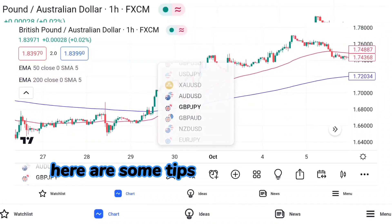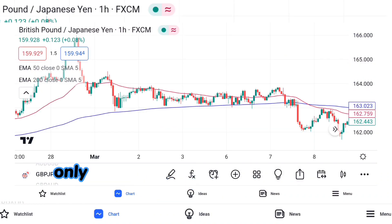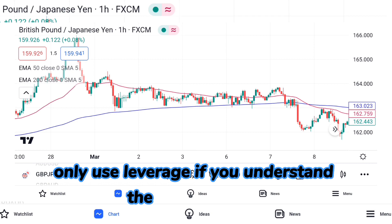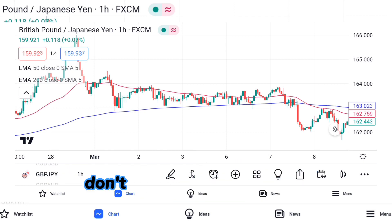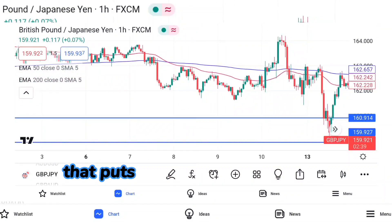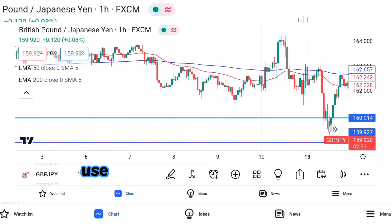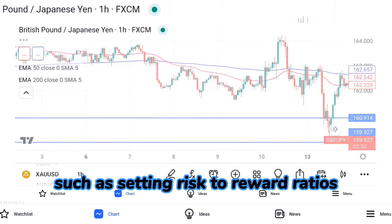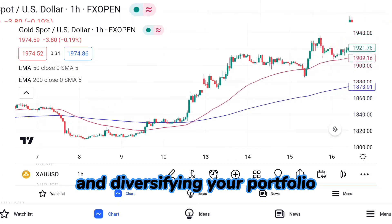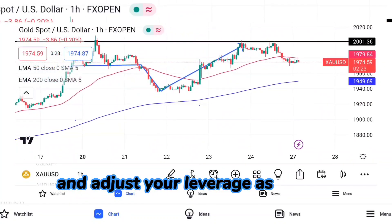Here are some tips for using leverage effectively in forex trading. Only use leverage if you understand the risks involved and have a solid trading plan in place. Don't use excessive leverage that puts your trading account at risk. Use stop-loss orders to limit potential losses, and apply proper risk management techniques such as setting risk-to-reward ratios and diversifying your portfolio. Regularly monitor your positions and adjust your leverage as needed.